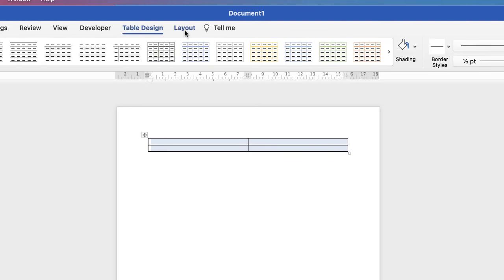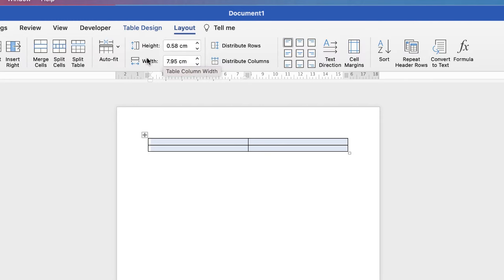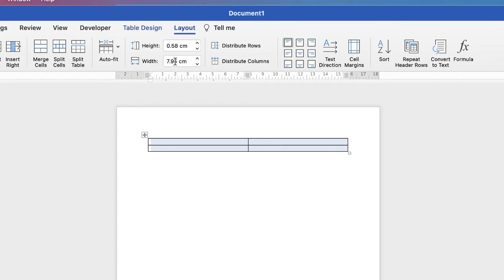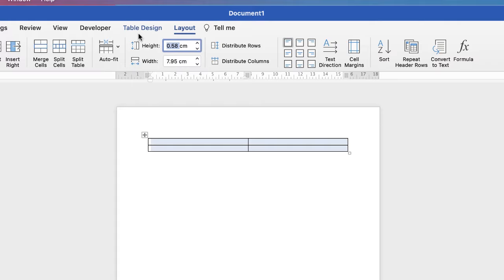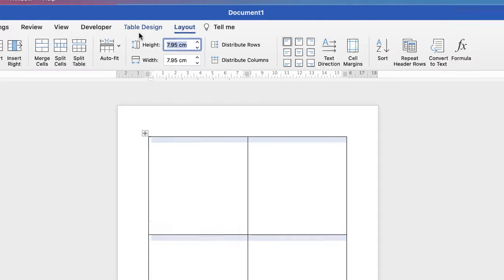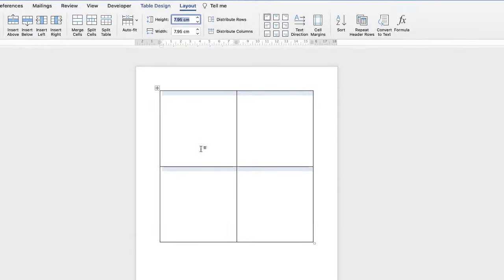Then we go up to table layout. Now here you can see the width of our columns are 7.95. Now I don't want to change the width. So because my images are square I want to make the height the same as the width. So all I'm going to do is enter in 7.95 to the height and press enter. And you can see now that my table has formed four square cells.